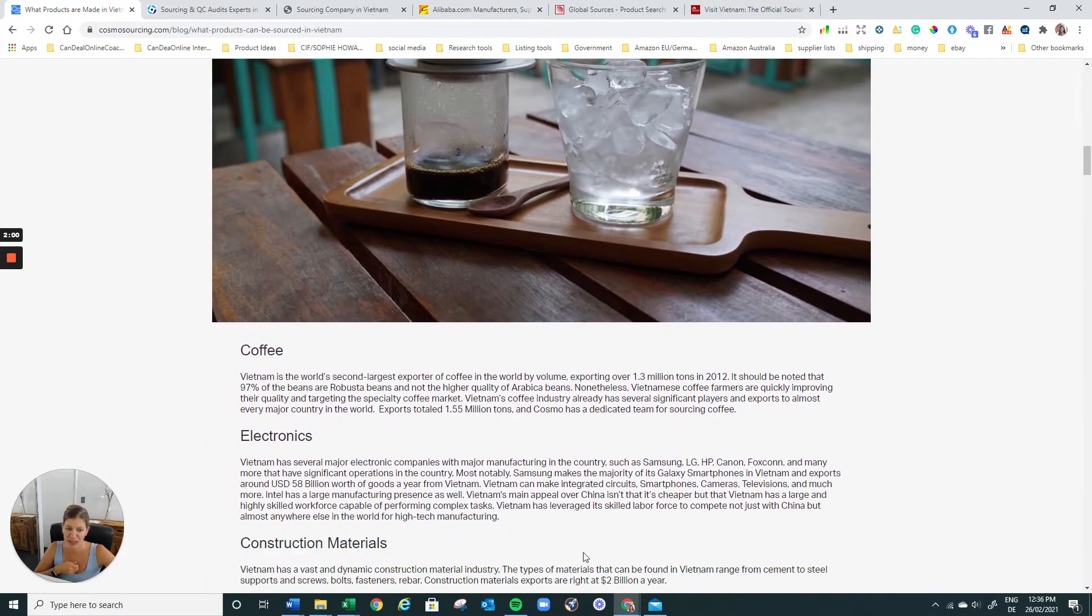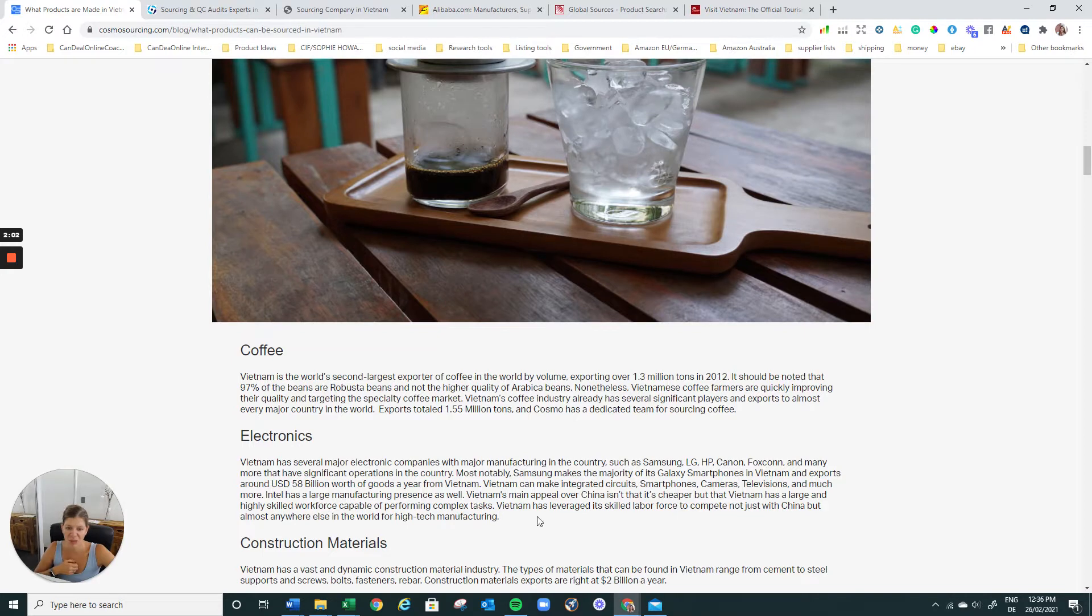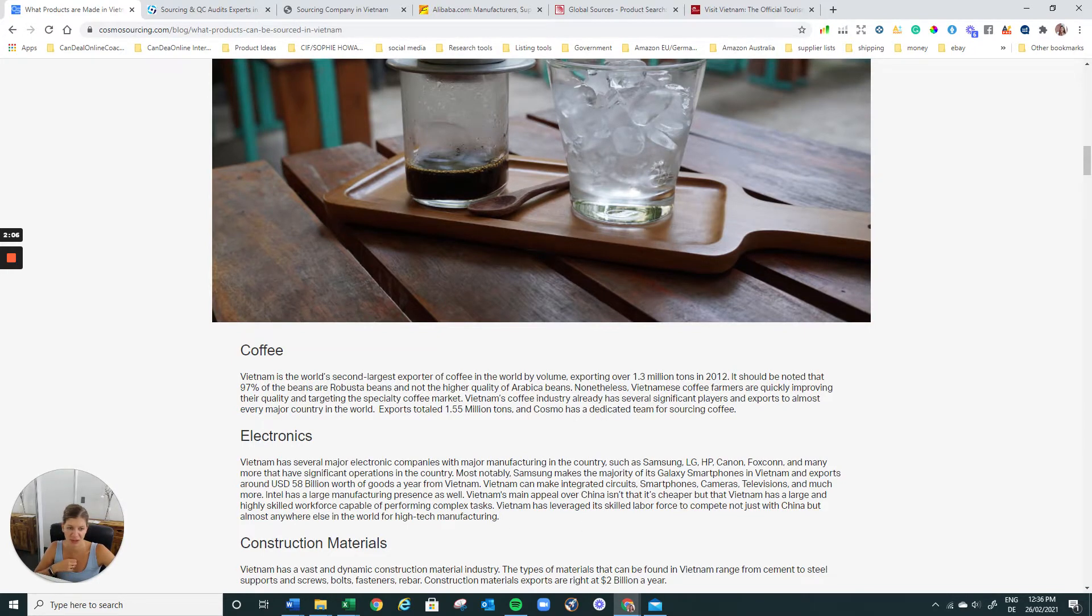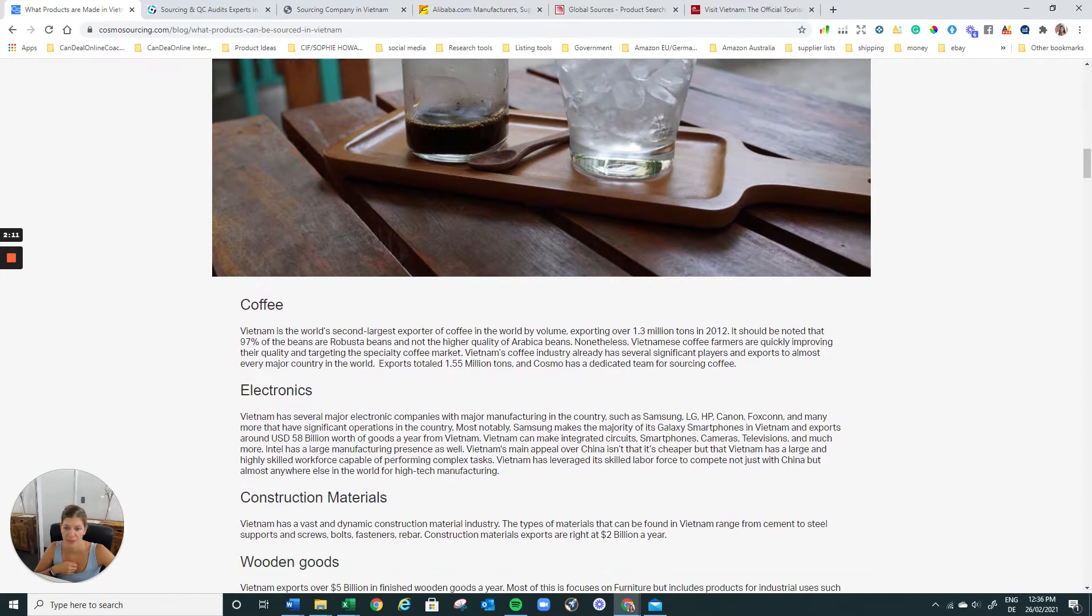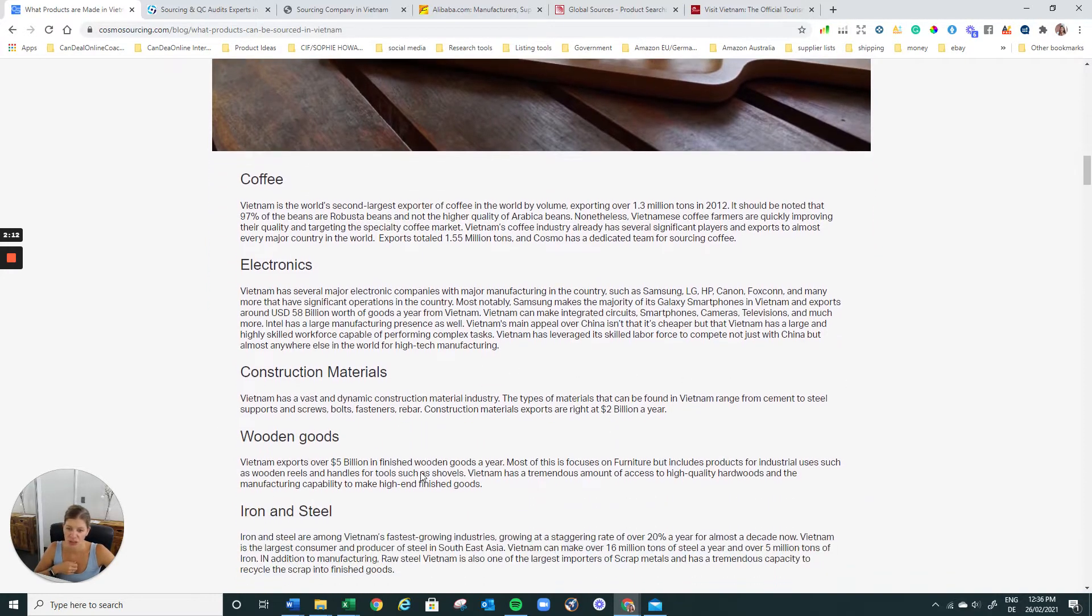Coffee. Electronics. They do have some smaller ones, some smaller factories. It's not super duper popular. So if you want to really go to electronics, I would probably look into Korea as well instead of China. Construction materials.